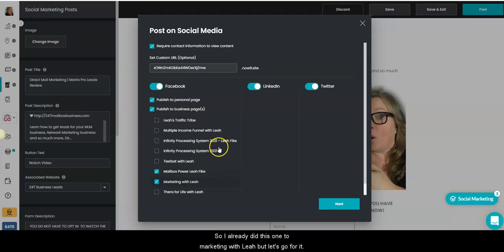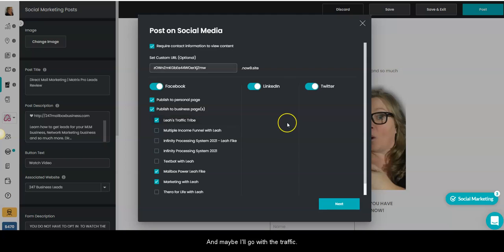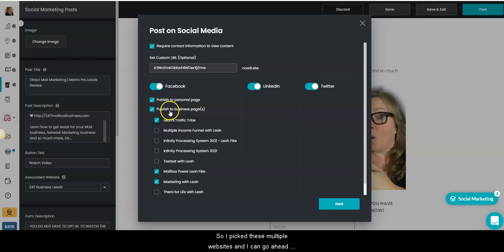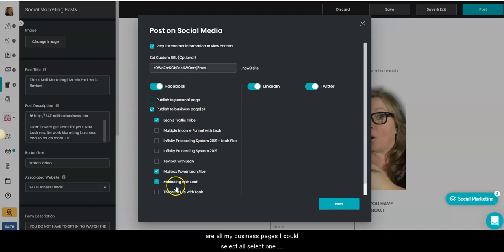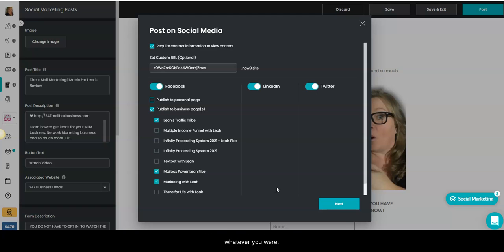Now here down below, I can put this into my multiple pages that I have in Facebook. So I already did this one to Marketing with Leah, but let's go for it. And maybe I'll go with the traffic. So I picked these multiple websites and I can go ahead and select and turn off what I want to. Now I did already do my personal page, so let's go with business pages. These are all my business pages. I could select all, select one, whatever you want.